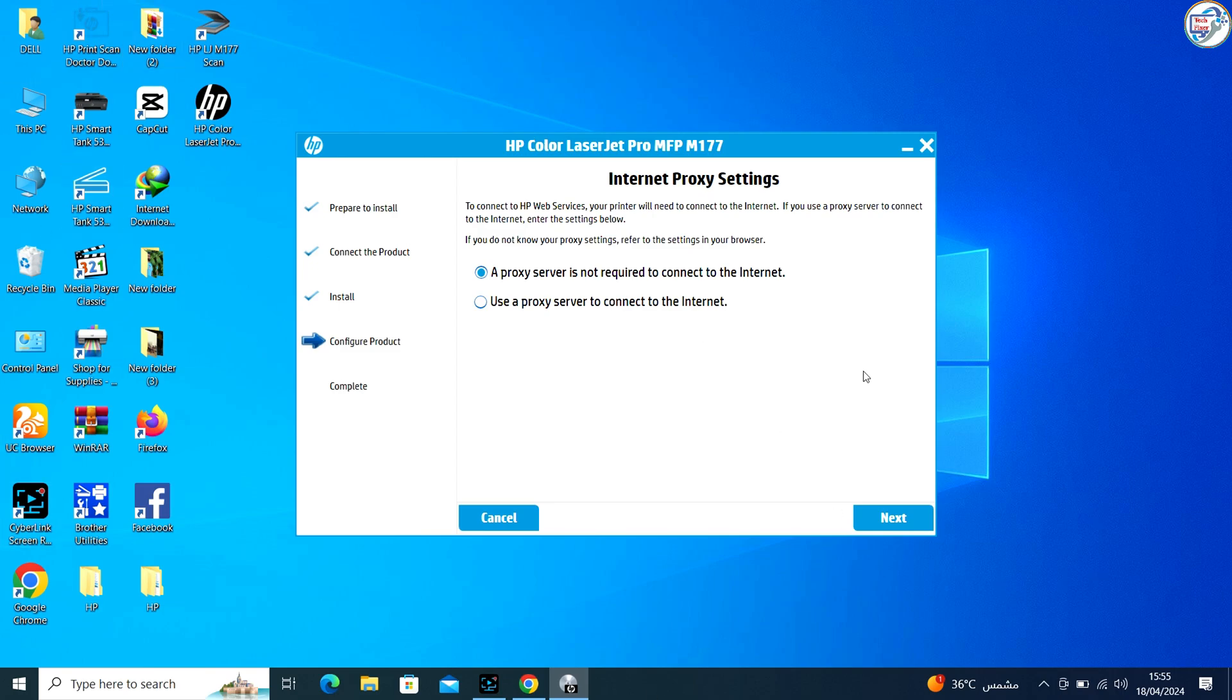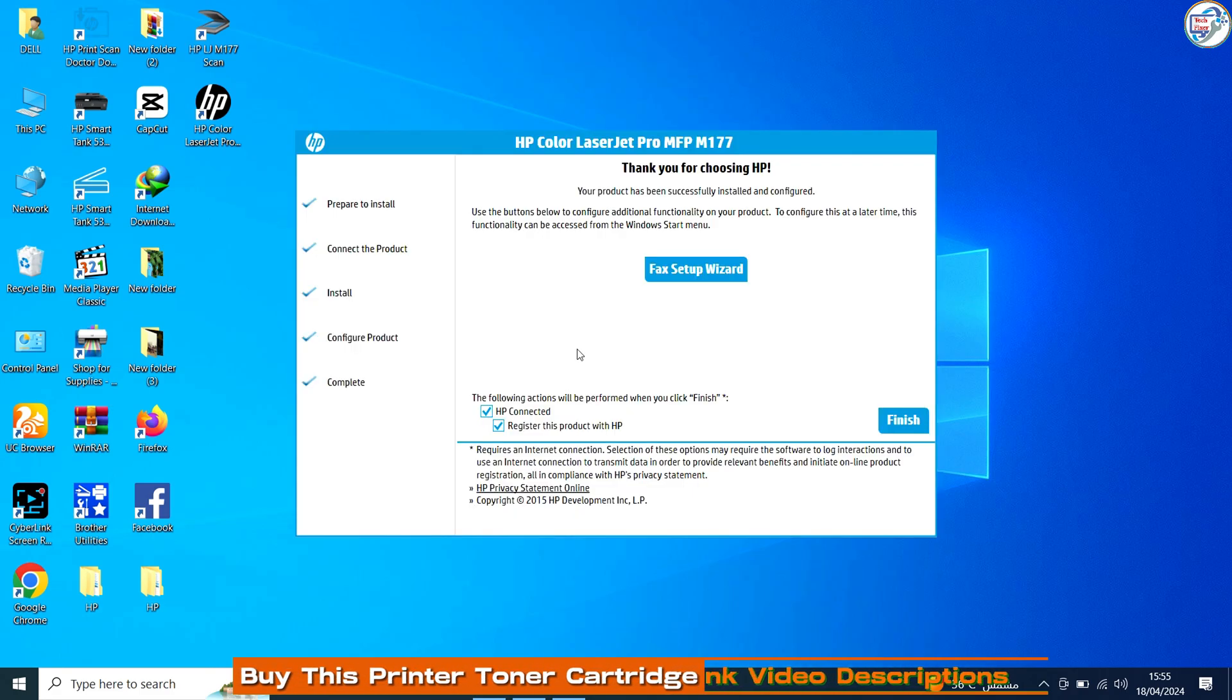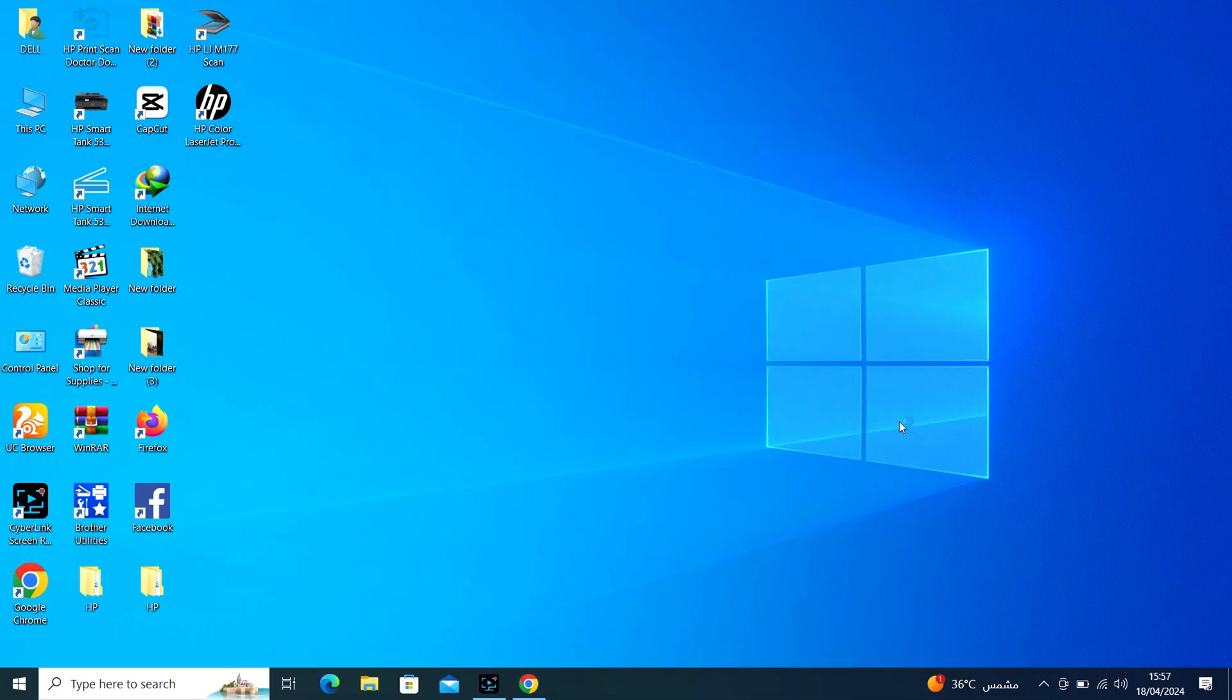Your HP Color LaserJet Pro MFP M177FW printer should be successfully connected to your Windows computer via Wi-Fi network.